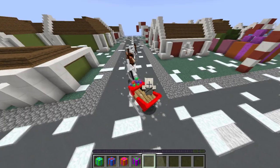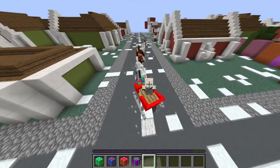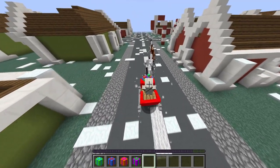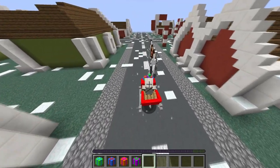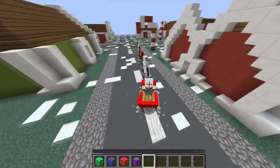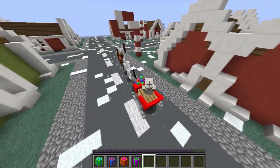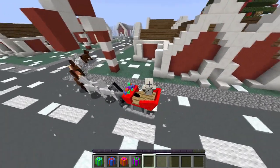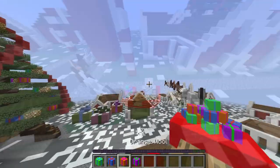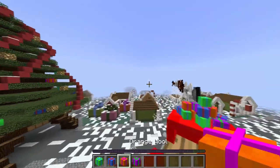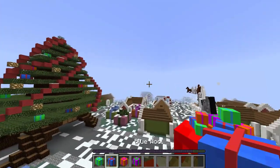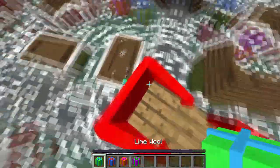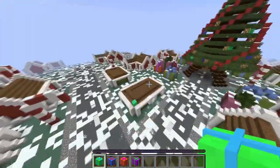I've added in snow particles to add to the effect slightly. I have also added in presents — as you can see in my hotbar slots — and if I throw them out of my inventory, they will turn into presents and then continue falling and land on the ground.